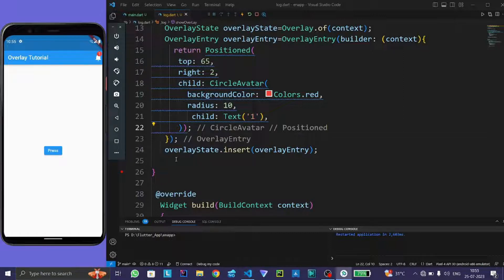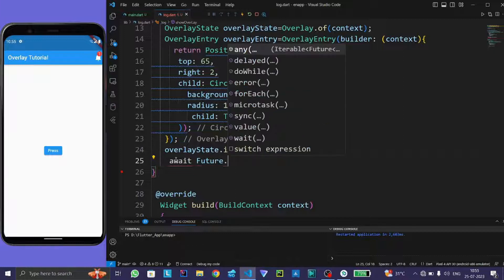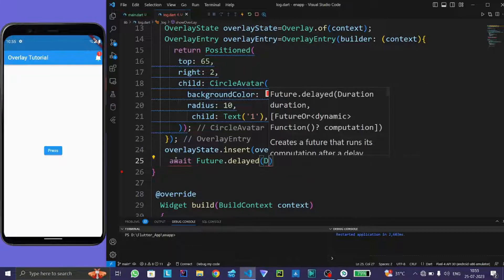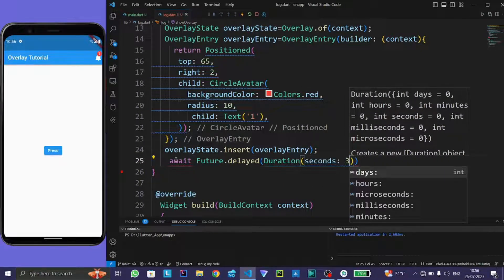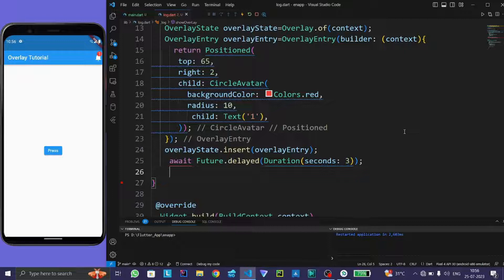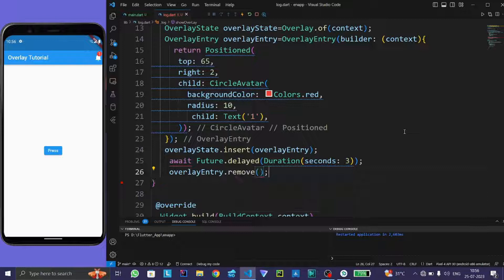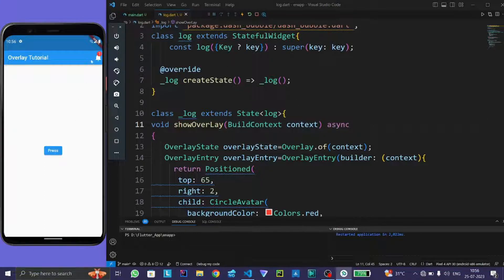Now we want it to disappear after 3 seconds. For this, write await Future dot delay with duration as 3 seconds. After this, remove the overlay entry — type overlay entry dot remove. Now this function will become async. Rerun the program. When we press this button, the circle avatar widget is showing and disappears after 3 seconds.